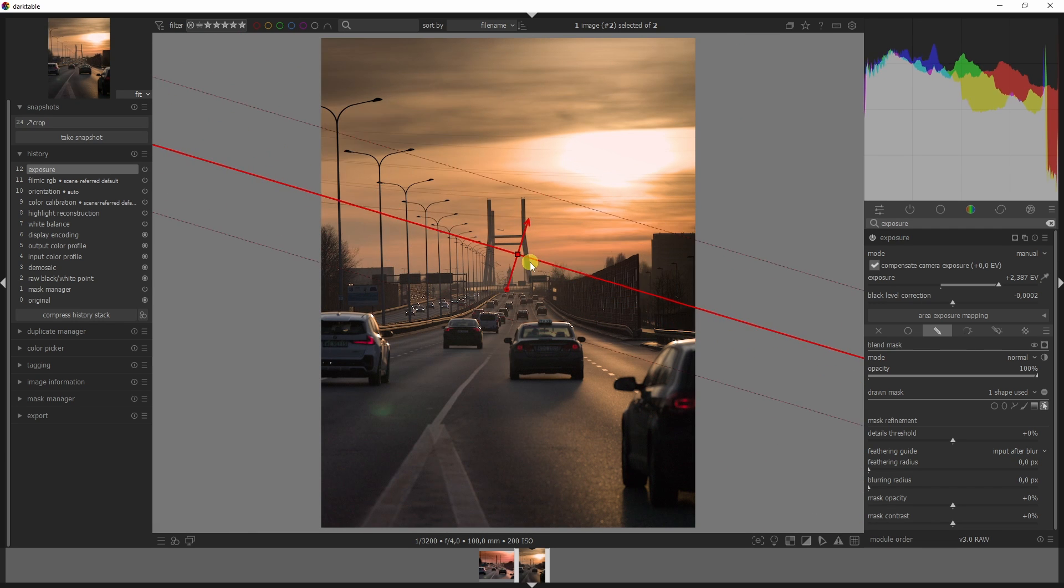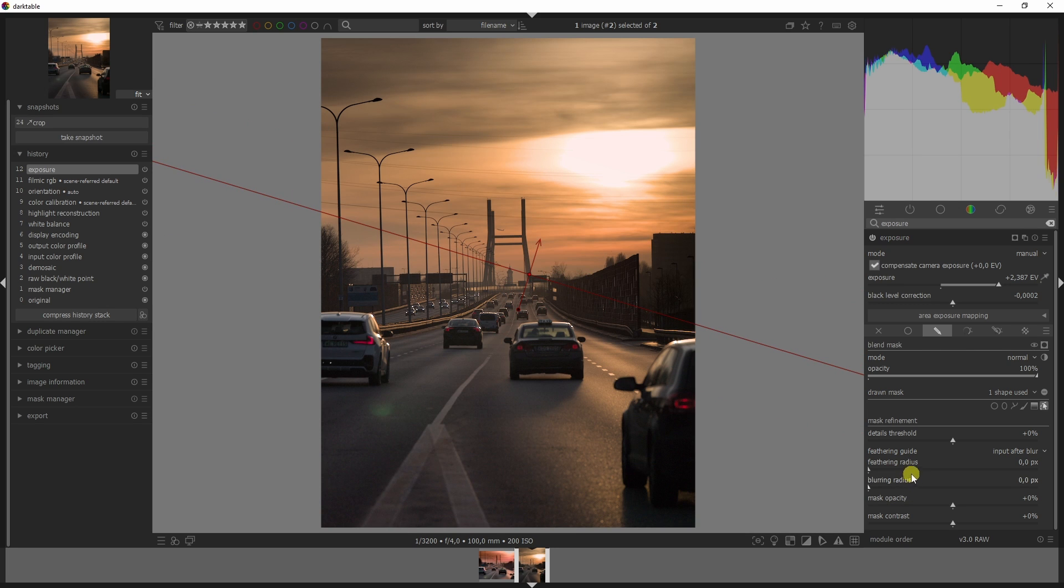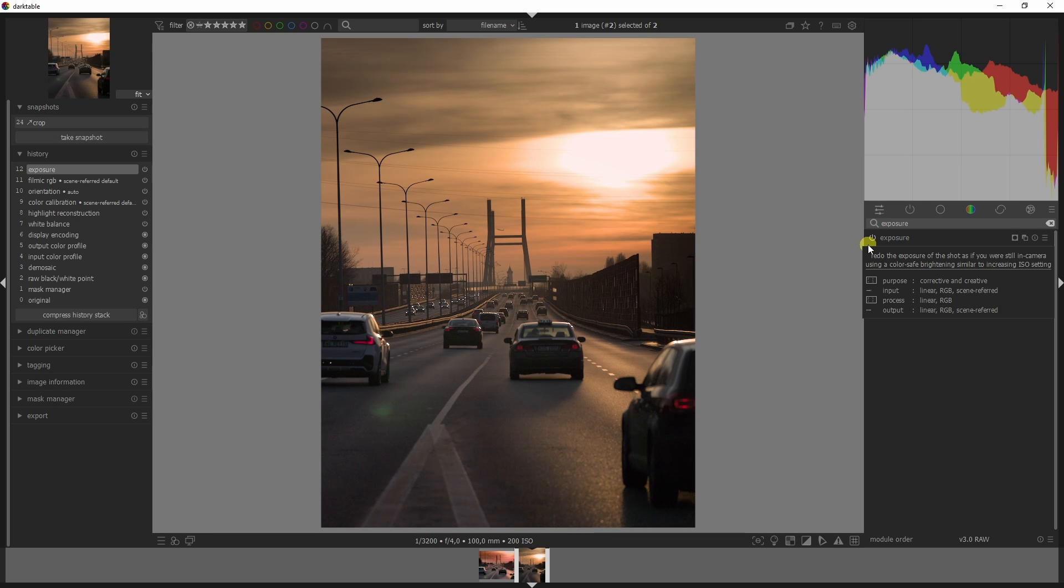I'm going to change this, drag it down, and feather and blur it out. This already looks a lot better. Let's close that down and move on to the color balance RGB module.